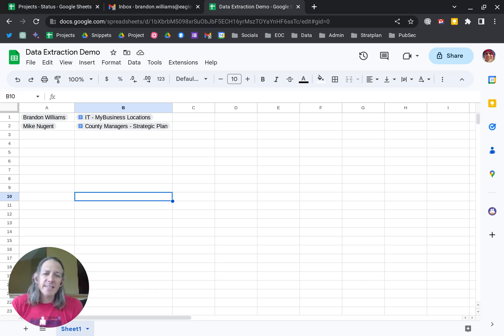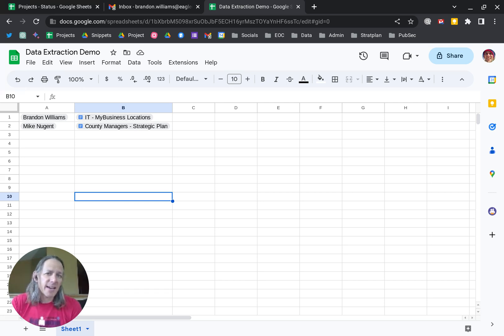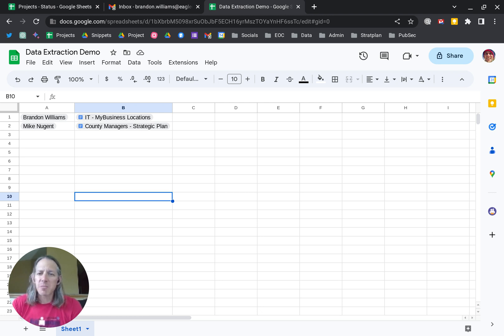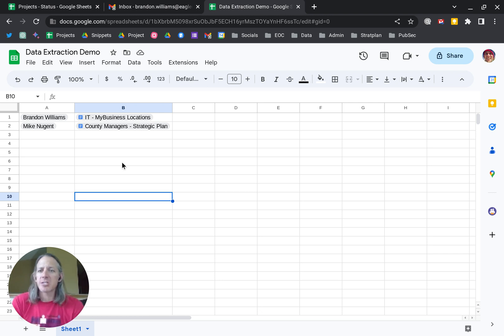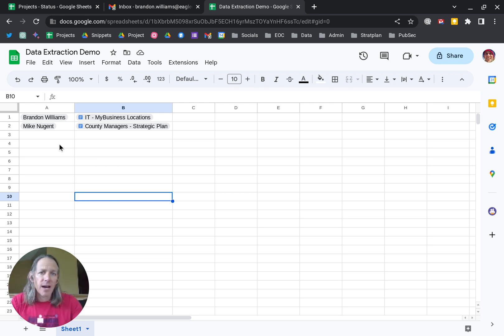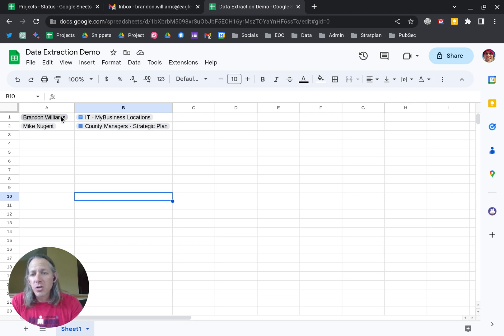Brandon here. Today we're going to look at a new feature that's been added to Google Sheets called data extraction. If you're a fan of smart chips like I've got here in the sheet, where you can just type @ and the name or @ and the document title, when you hover over it'll show you some